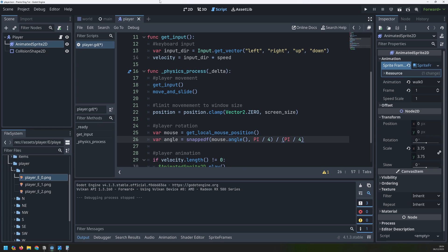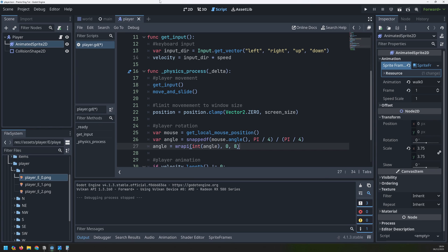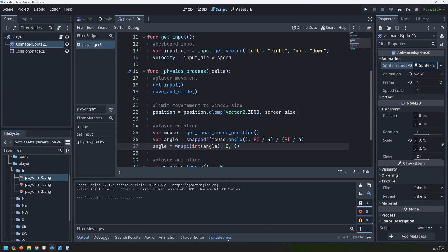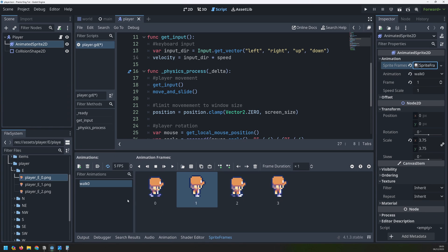But essentially we look at the angle between the mouse and the player, and then we place that into one of eight quadrants. We can then wrap those quadrants from zero to eight, which is the same as the number of directions that my player sprite sheet has. Now this variable here, angle, is going to go from zero to eight. If we go back into my animated sprite and into my sprite frames, I have my first animation which is facing to the right as walk zero. So what I will do is create the other seven and name them walk one, walk two, walk three, and so on.